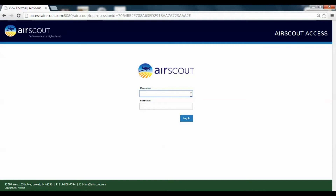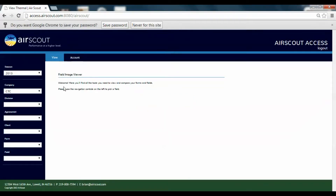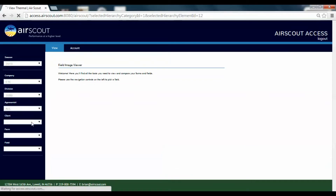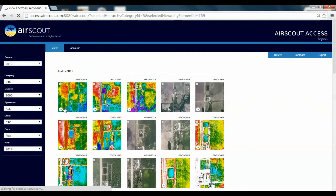Anyone who gets that would have access to all of your images. So I'll type in my username and password and log in. Once logged in, on the left side — just like we saw on the app — we have a season, we can pick a year like 2013, and then we have company, division, agronomist, client, farm, and field. We'll navigate to the same folder that we did in the app.